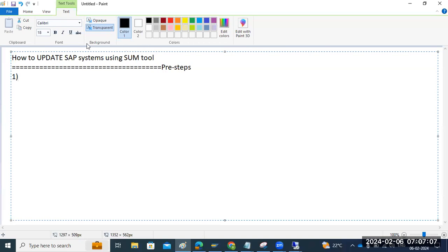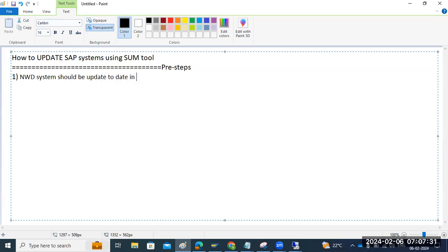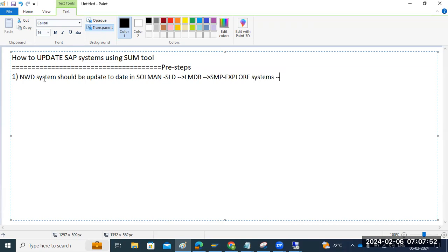These are three preparation steps. To update the SAP systems, make sure our system — for example, our NWD system — should be up to date in the Solution Manager SLD. LMDB will pick up the data from there and send it to the service marketplace, then to Explore Systems. Our system should be up to date in Solution Manager SLD.